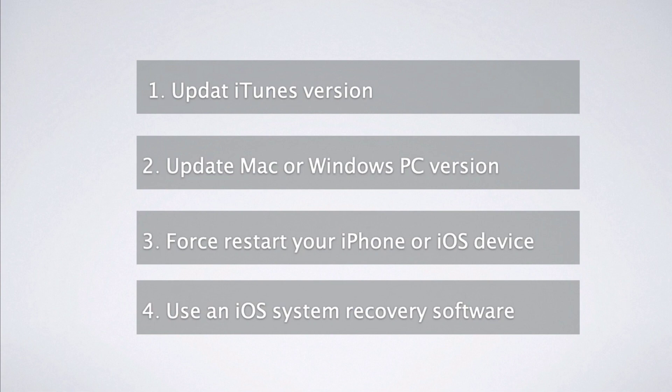Last way: The best choice is to use an iOS system recovery software.